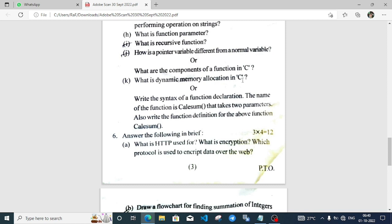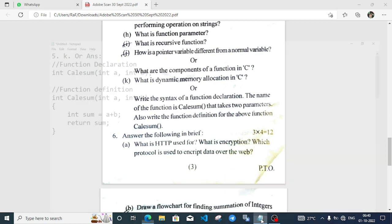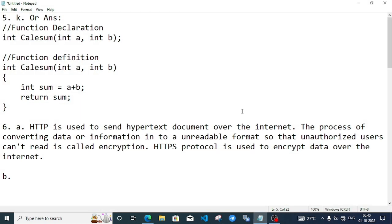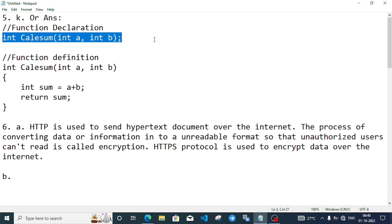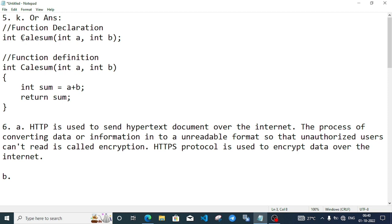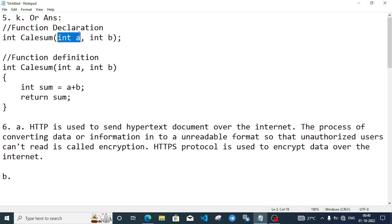Part 2: Write the syntax of function declaration. The function name is calSum, takes two parameters. Also write the function definition for the above function calSum. The declaration is int, the return type. The function name is calSum. The function bracket contains parameters and arguments. Suppose I pass two integer arguments: int a, int b.